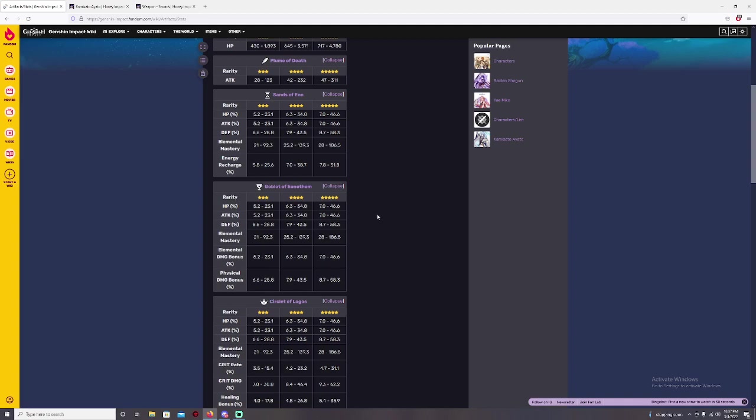For the cup though, I would go for Hydro damage bonus here with substat with HP and crit damage and crit rate. And another one, maybe you might well try to get another HP instead too, because this is HP percentage. So you can get another HP in here, like HP in points, not percentage.